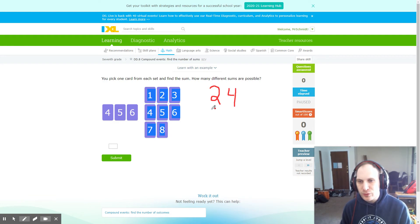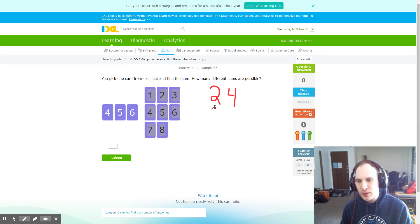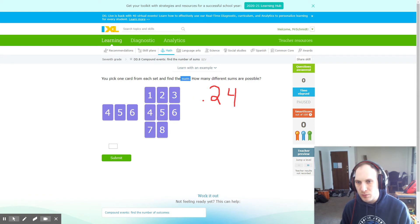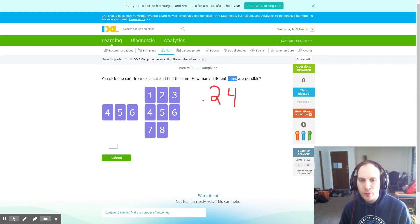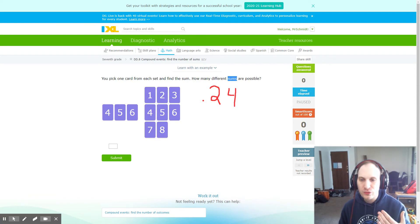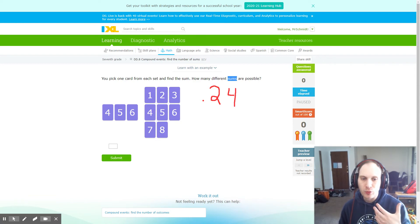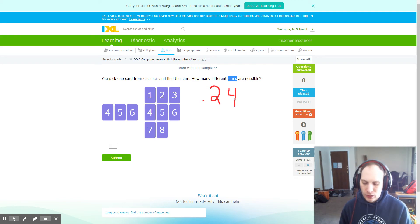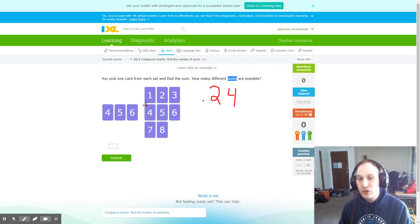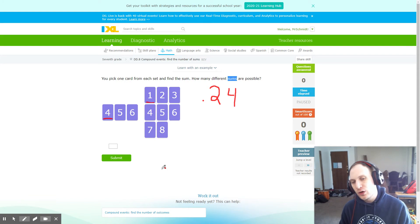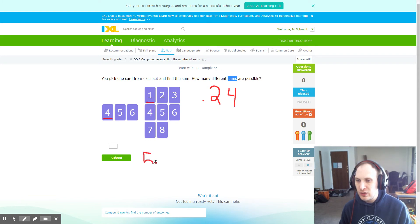However, this problem's not looking for total number of possibilities. It's looking for total number of sums. And hopefully we remember that sums are the answer to an addition problem or the total from when we add the numbers together. So the smallest possible sum is if I took the four from the left side and added it to the one on the right side, which would give us a total sum of five.